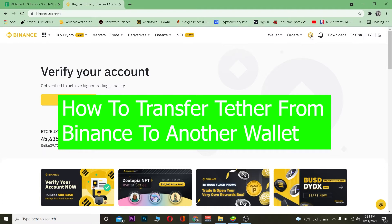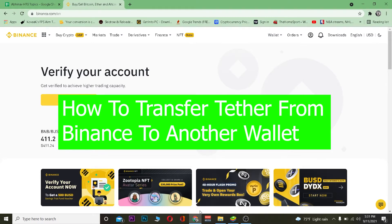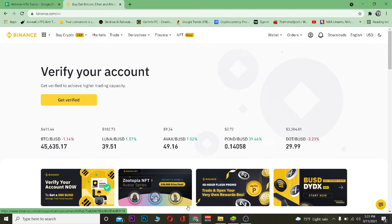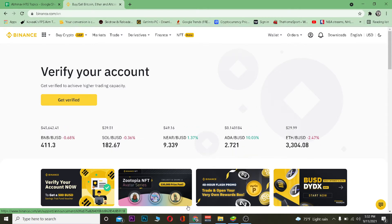In today's video I'm going to be teaching you guys how you can transfer Tether from your Binance account to any other wallets. It's pretty simple — the basic thing is when you're transferring crypto you need to have the wallet address of the place where you're transferring. So if you're transferring Tether from Binance to Coinbase, you need the receiving wallet address of your Tether on Coinbase.